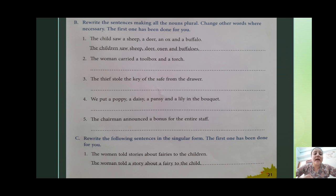Next: 'The woman carried a toolbox and a torch.' Answer: 'The women carried toolboxes and torches.' The remaining sentences to solve yourself are: 'The thief stole the key of the safe from the drawer.' 'We put a poppy, a daisy, a pansy and a lily in the bucket.' 'The chairman announced a bonus for the entire staff.'